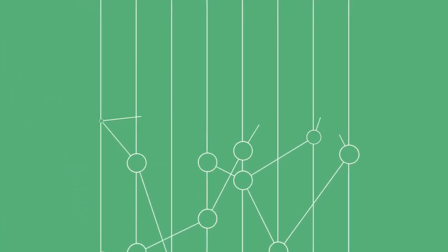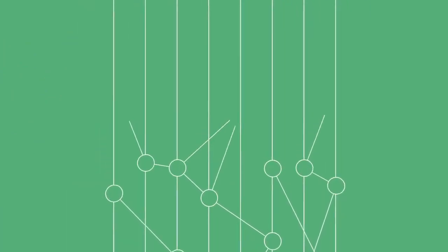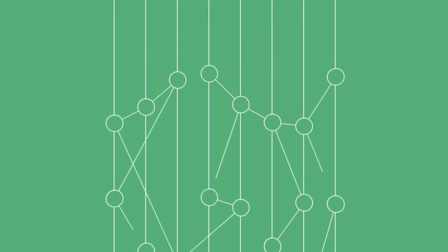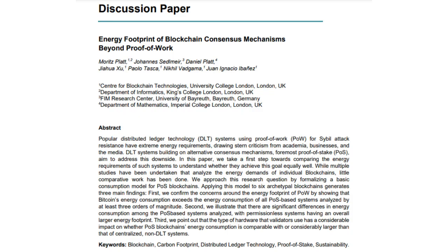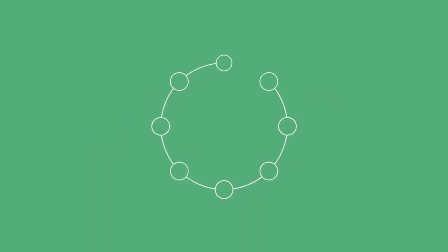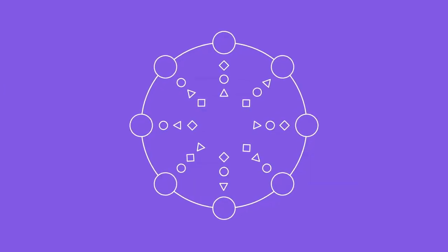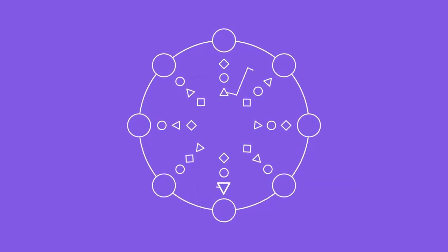As well as being an active member of the Hedera Governing Council, UCL is also actively involved in conducting research for blockchain and DLT innovations. UCL's Centre for Blockchain Technologies produced a paper entitled Energy Footprint for Blockchain Consensus Mechanisms Beyond Proof of Work.